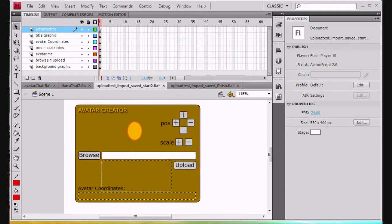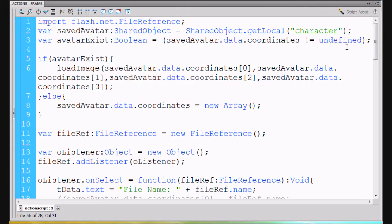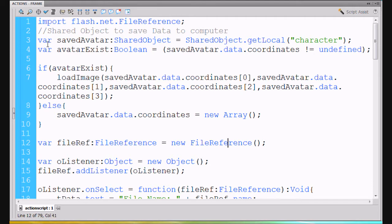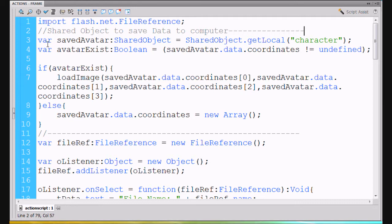Time to learn how to save our data. We're going to continue our code. We've created a block of code for our shared object to save data to the computer. And if the avatar exists, we're going to load the image. If not, we're going to create an array to save our data.